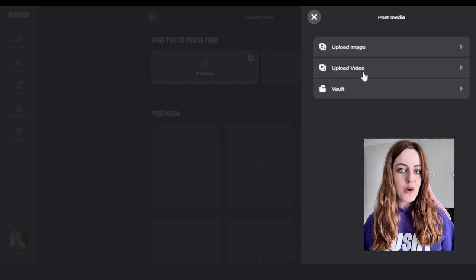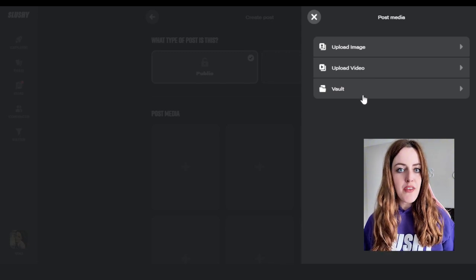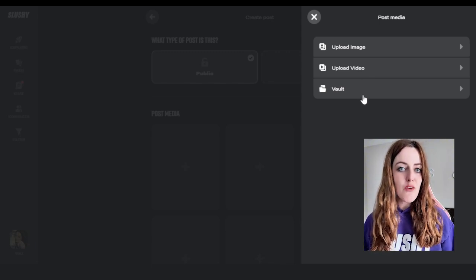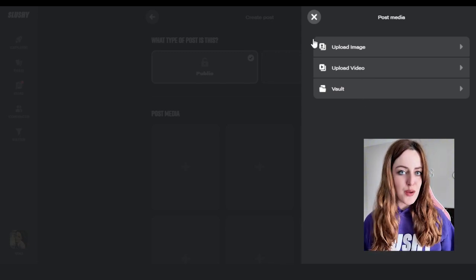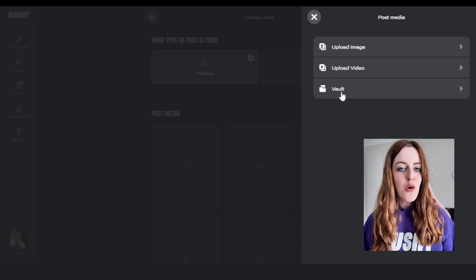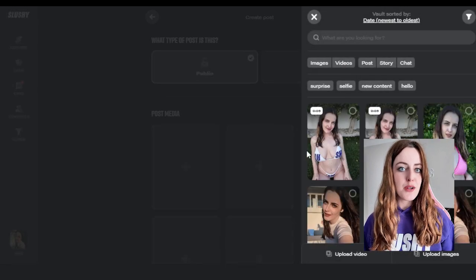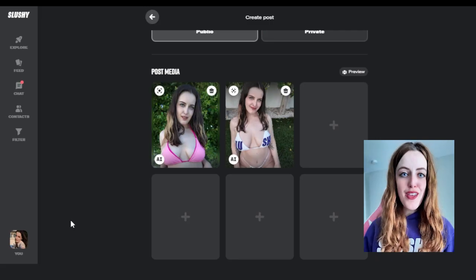Once you've chosen what type you want, you have the option to choose an image or video from your phone, or you can choose a piece of content from your vault which you've already uploaded.